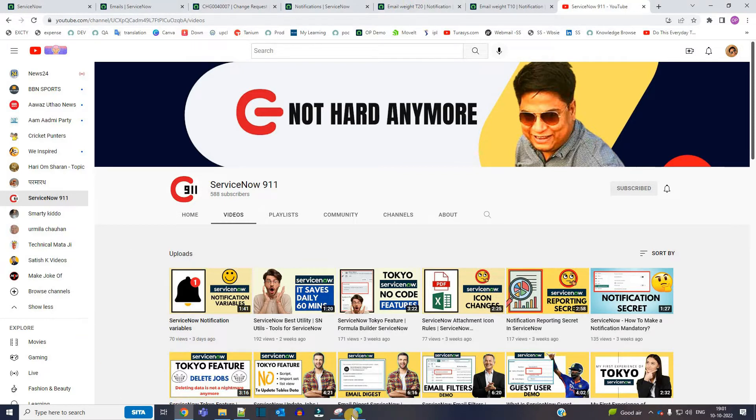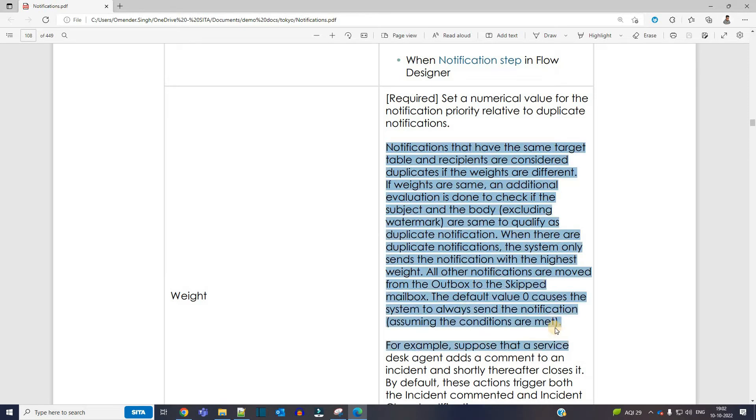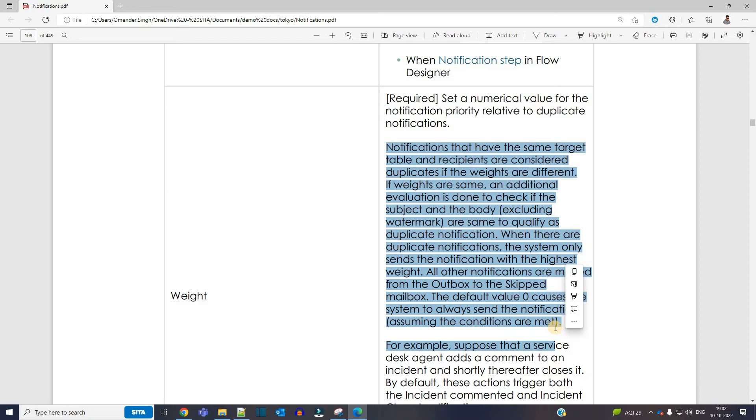So first of all, let's see what are email weights. This is the basic definition you can go through, but ultimately the crux of this definition is avoiding unnecessary email notifications to the users. Let me demonstrate the use case here.